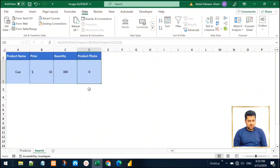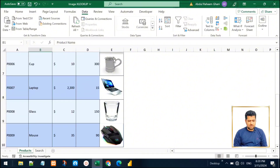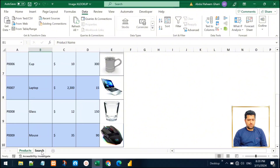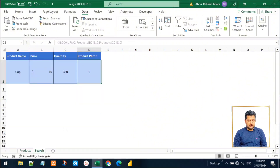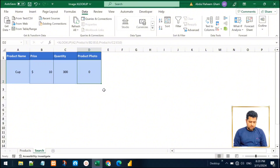This is because the cell does not contain the product image — the image is placed over the cell. So for fetching and displaying the product photo here, we need to do a workaround. Let's do that right now.